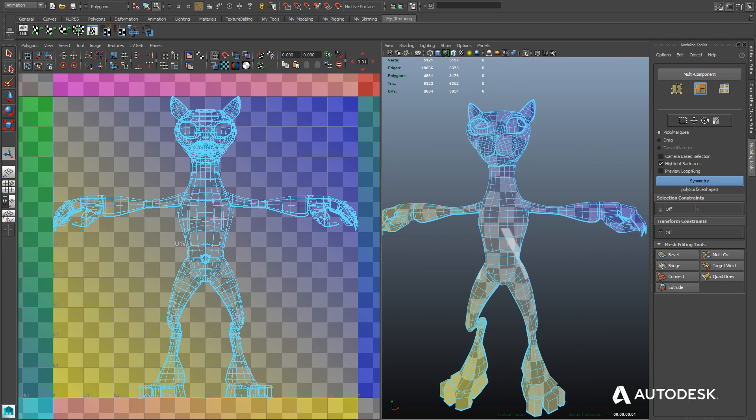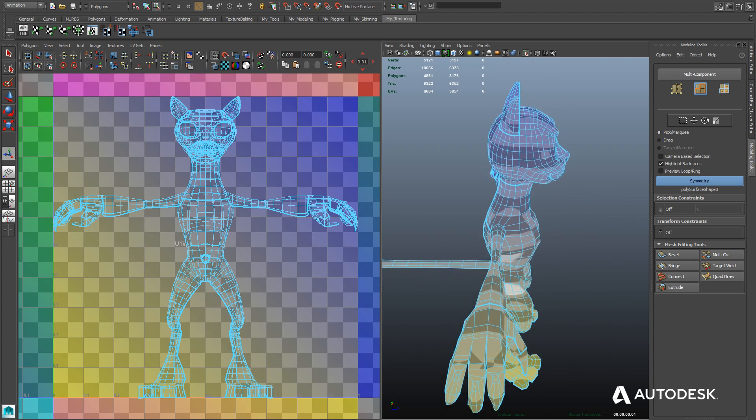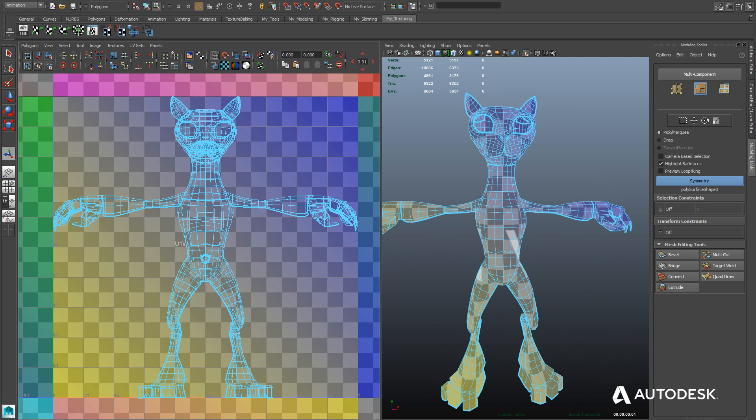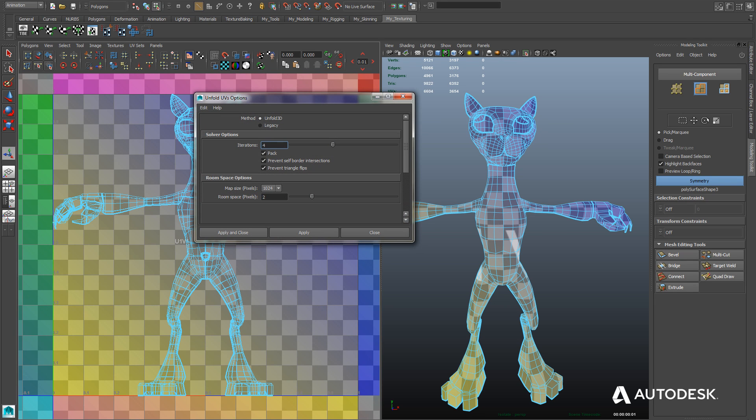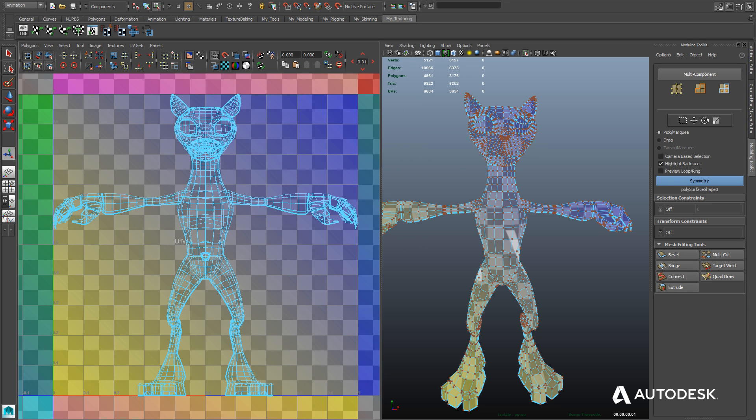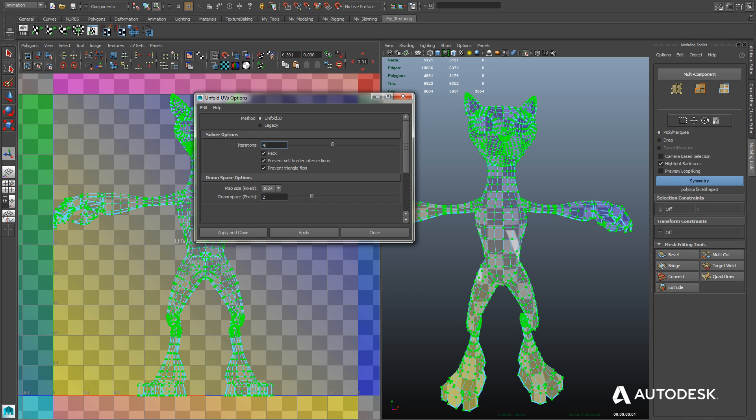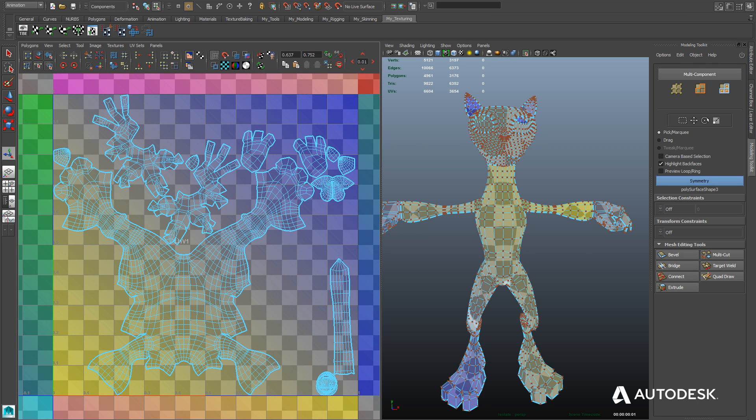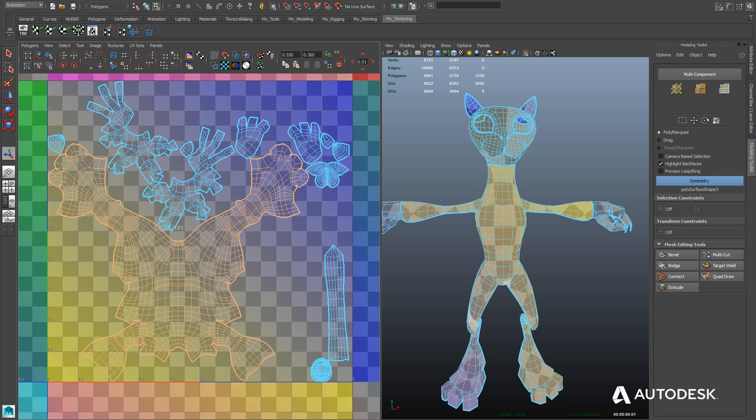Okay, so now that we've made all our cuts, we can turn on the checkerboard pattern here using the checkerboard button to see what the distortion of our texture would look like in the perspective viewport. Now we're going to use the Unfold UV tool. We're going to first select the UVs of our mesh in the UV Texture Editor window. Bring up the Unfold UV tool, and then hit Apply, and it unfolds the mesh for us.